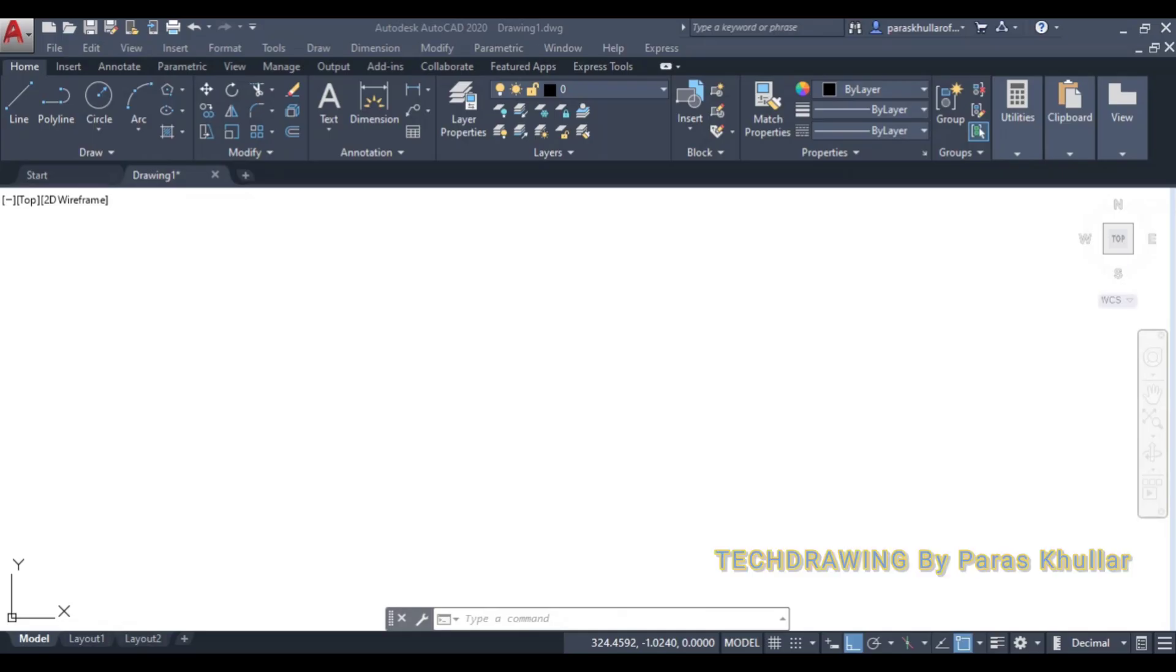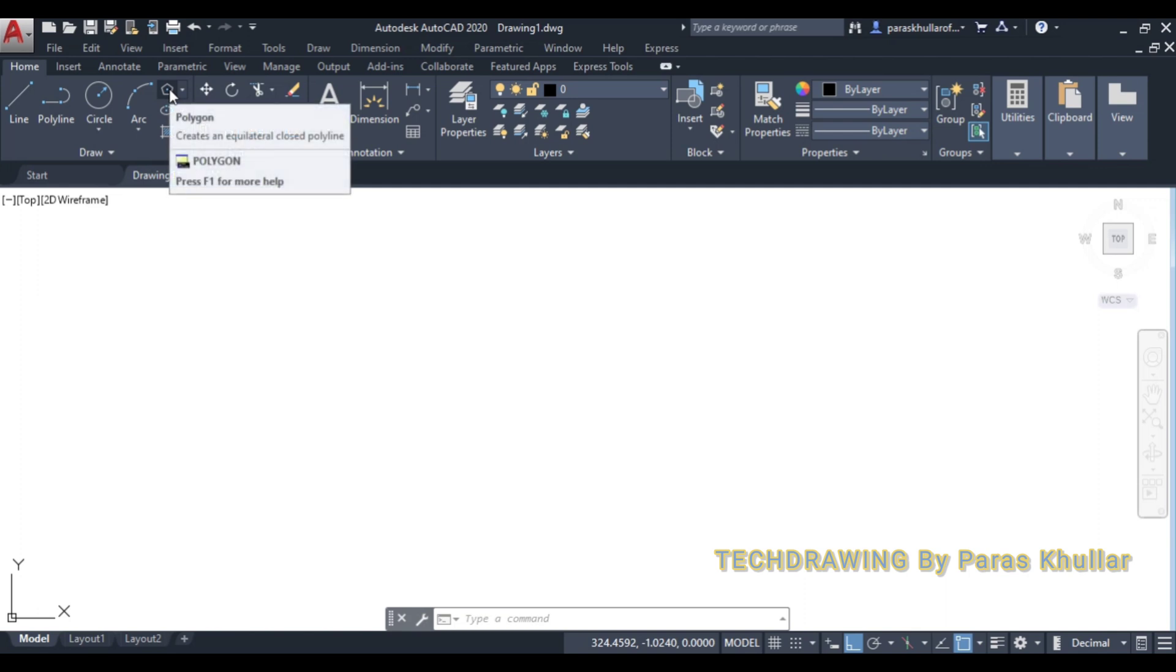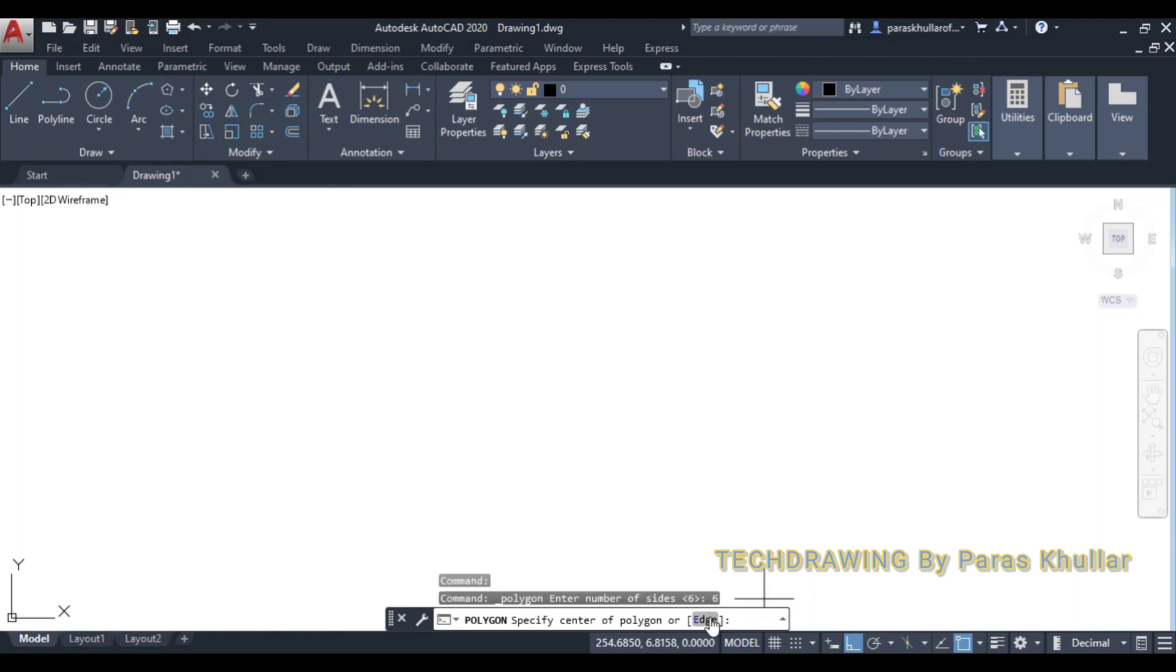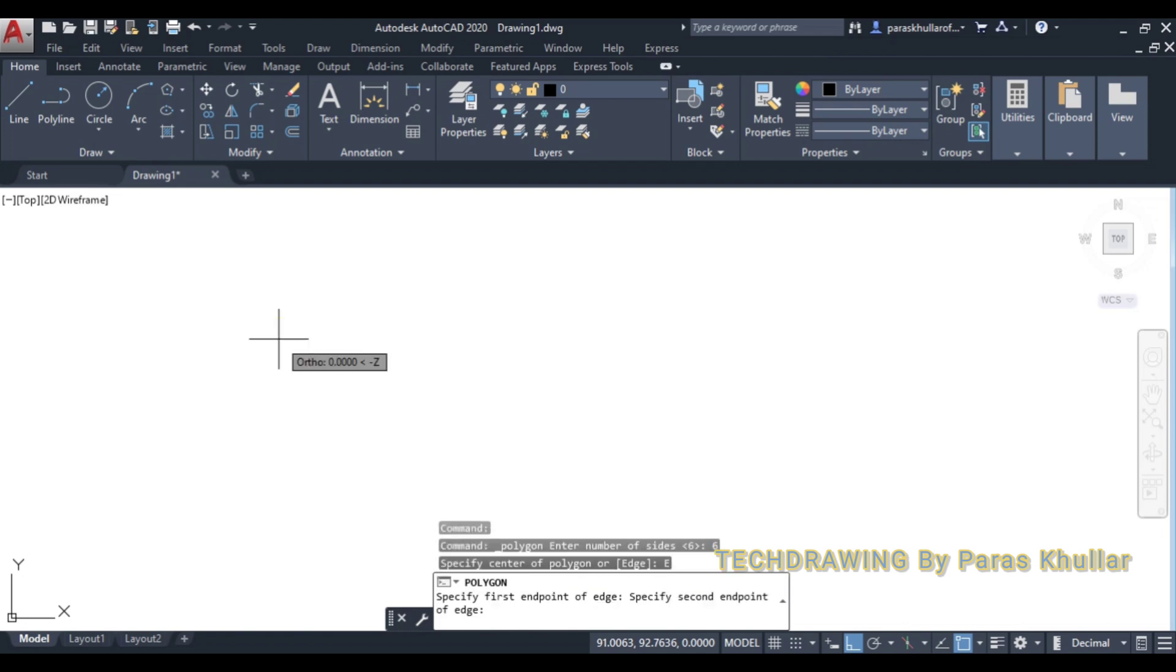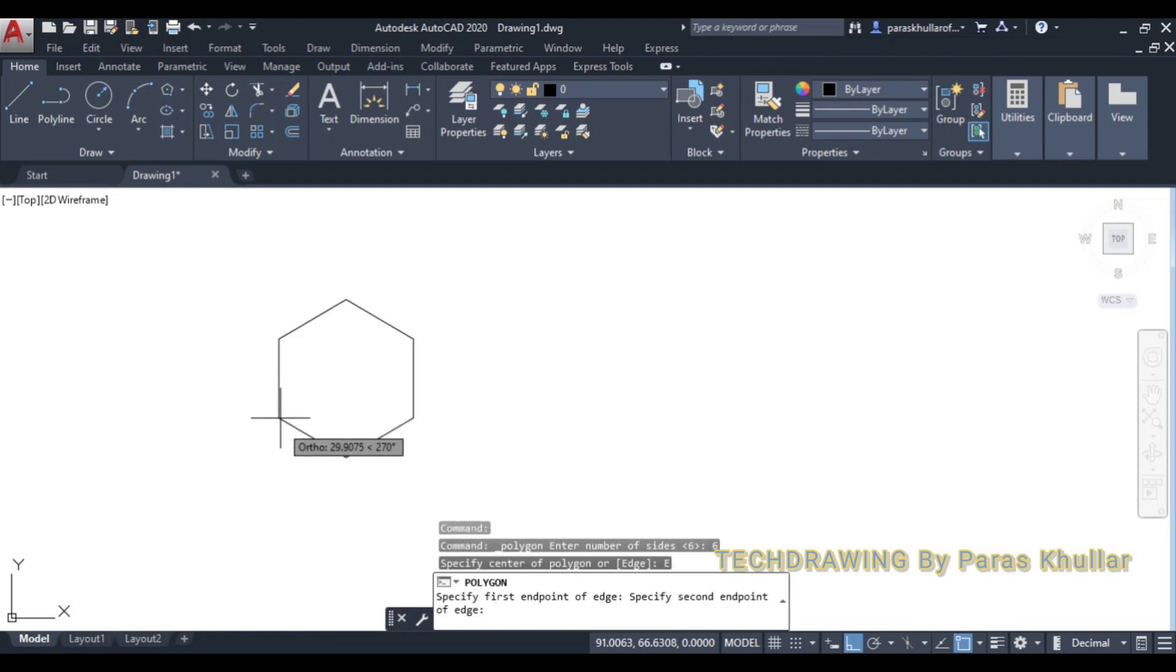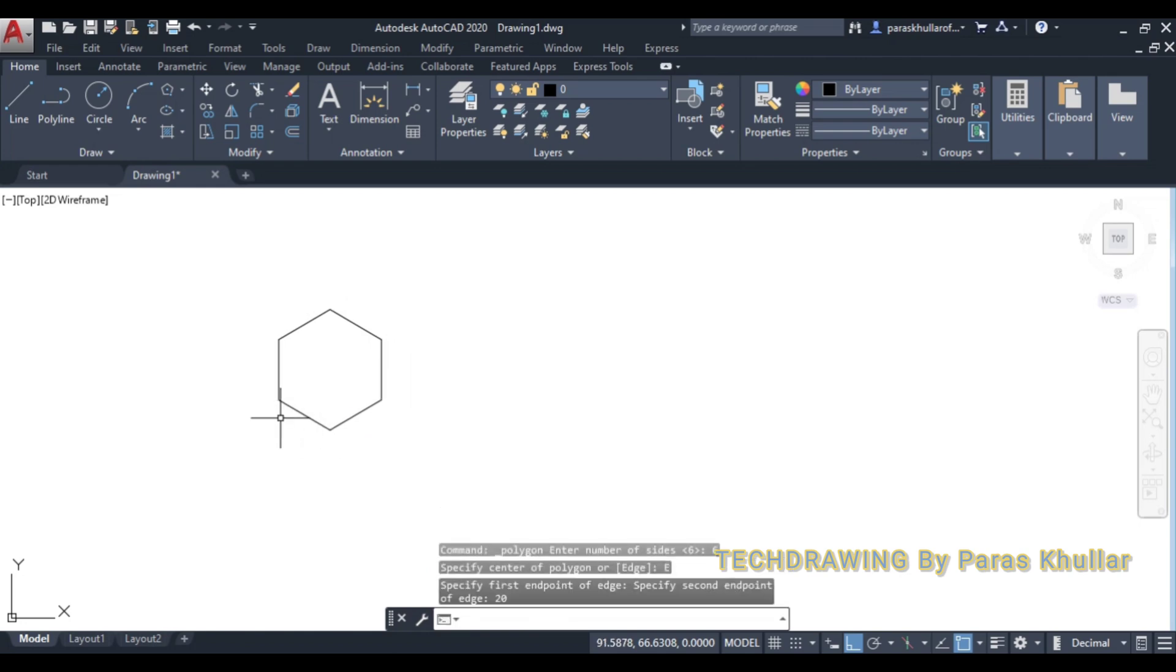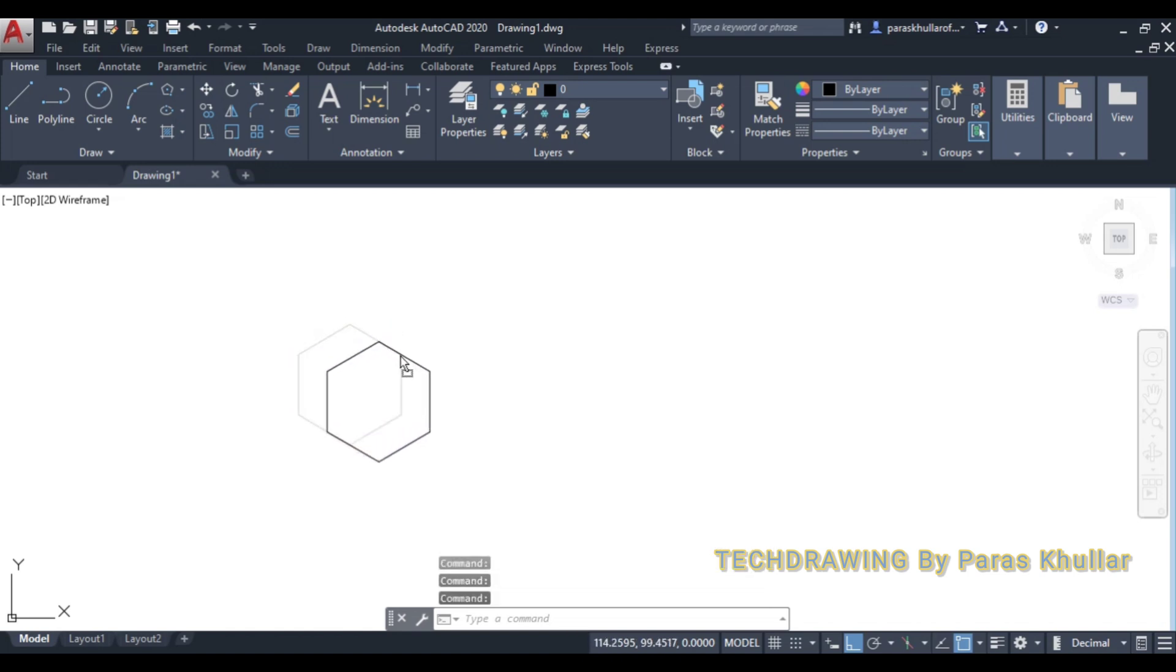So let us start drawing. The very first step will be, I'll be going to polygon command, select polygon command. Number of sides are 6 because it is a hexagon. Go to edge method. I'll be turning on the ortho mode. Now one edge of the hexagon is equal to 20 mm. Let us draw that edge equal to 20 mm. So write 20, press enter. So this I have drawn by edge method of the polygon command.